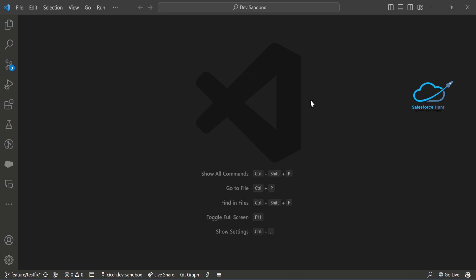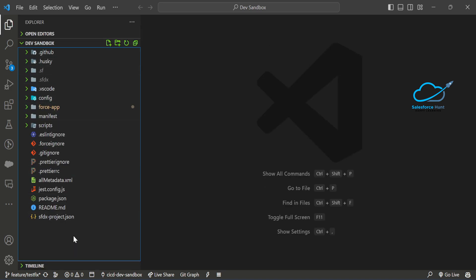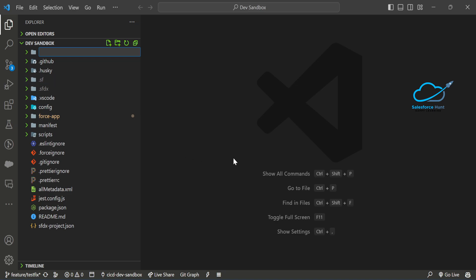Let me show you step by step. Open VS Code — this is my VS Code and this is my SFDX project. Under the root directory, you have to create one folder. The folder name can be anything; let's say 'item to delete'. Under this folder, you have to create two files.